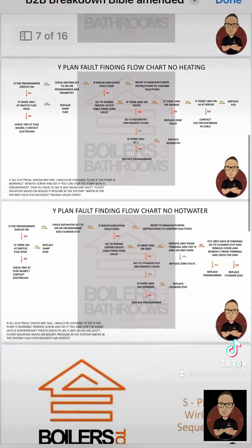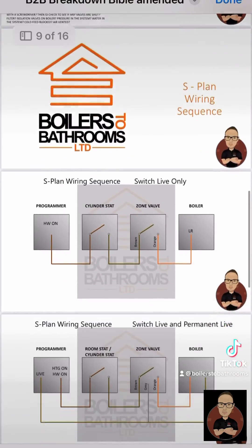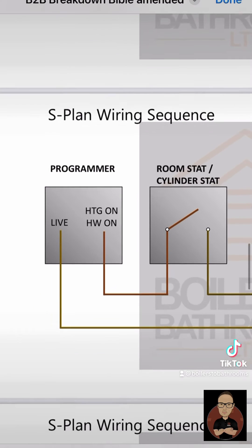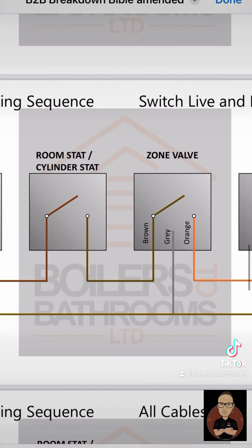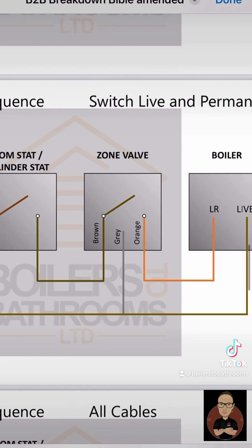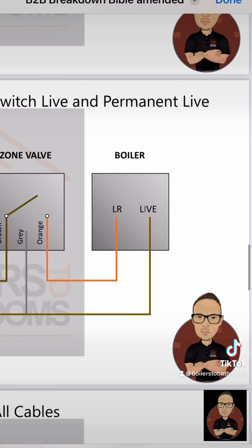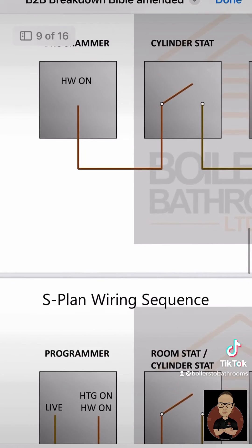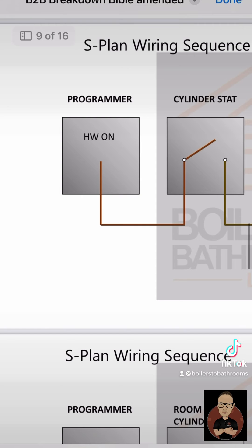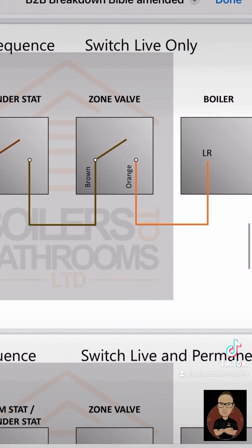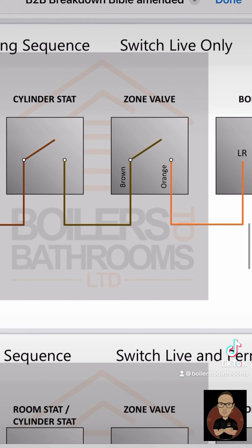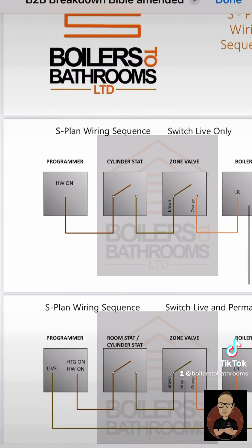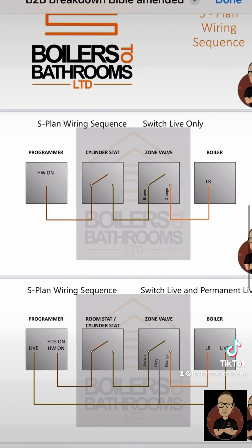I haven't done the S-plan with a combi system yet but it's technically the same thing. If you've got a programmable room stat, the programmer and the room stat blend into one. You've got your brown coming up to your zone valve, which then goes through to feed your boiler. In this instance we weren't getting 240 on the zone valve on brown, so we know it's the room stat. I will be doing a proper one for combi in two zones.